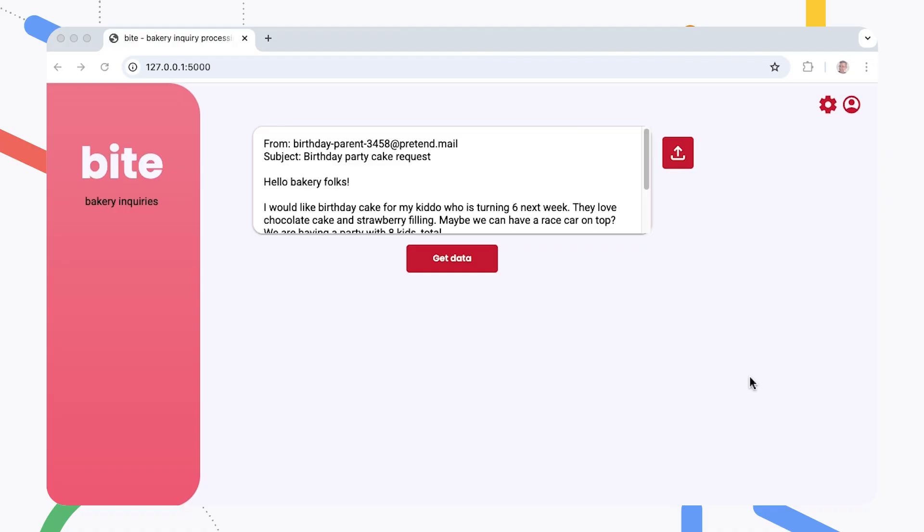With AI assisting you, managing your business emails can be a piece of cake. This project uses a Gemma AI model for processing email requests to a fictional bakery and includes a web interface to make it easier to use the model. This Python-based web application is backed by an independently hosted Gemma model that extracts the relevant details from customer requests and puts them in a structured data format.